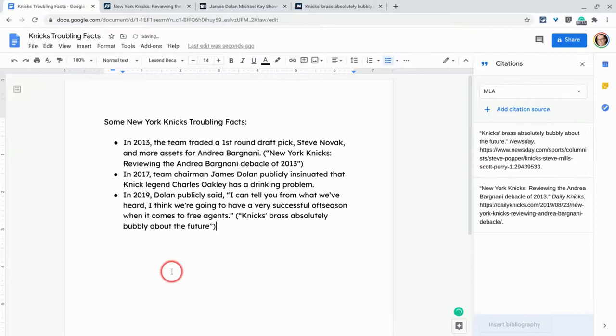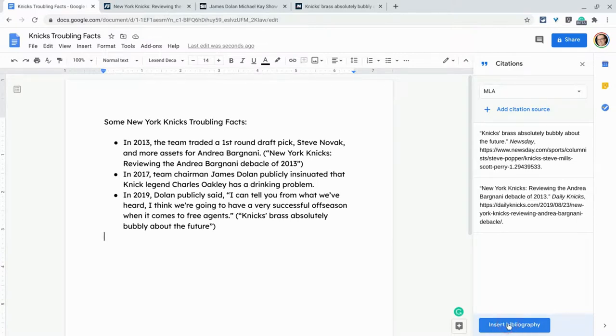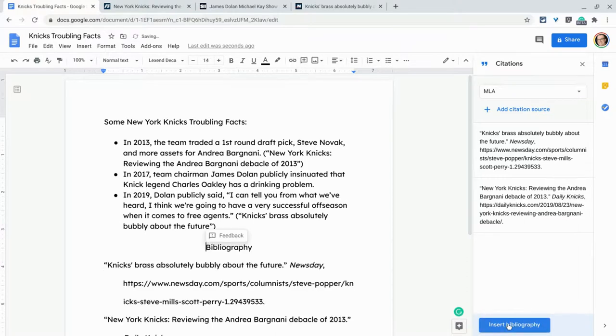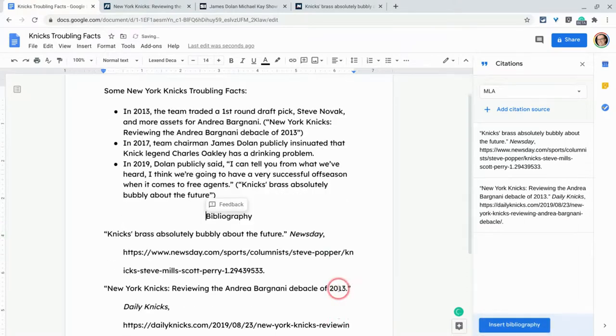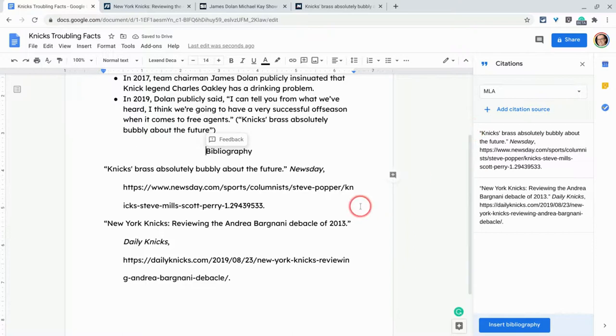Now, once I've done those two, I can do another thing real quick, which is cool. At the very bottom, there is a button here called insert bibliography. Let's go ahead and do it. And so it actually gives you a bibliography MLA formatted.